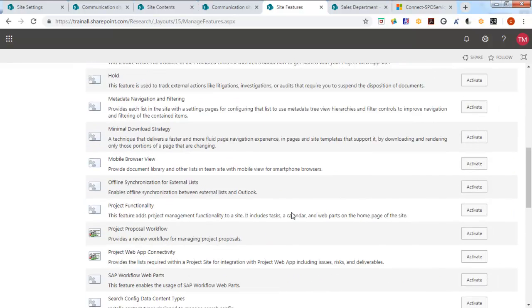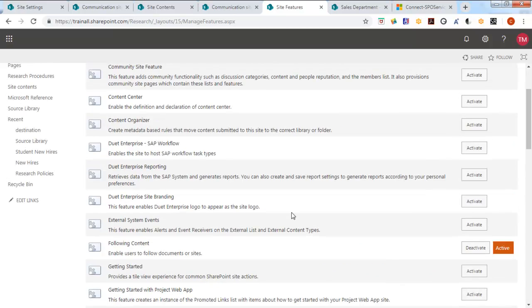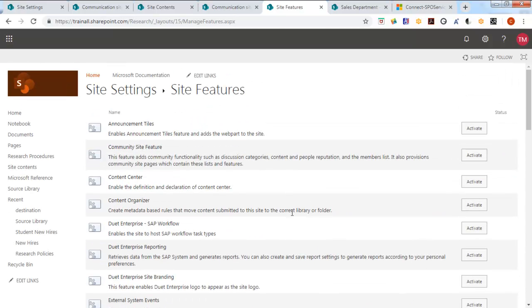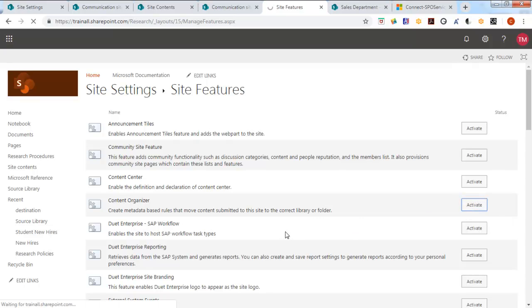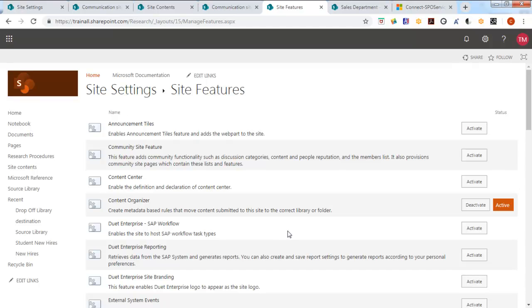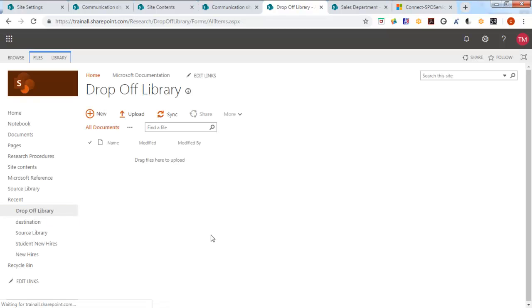Now the one that we're going to do at this level is the content organizer. We're going to activate that. It's going to take a second. Now this does something very specific for us. It gives us a drop-off library.